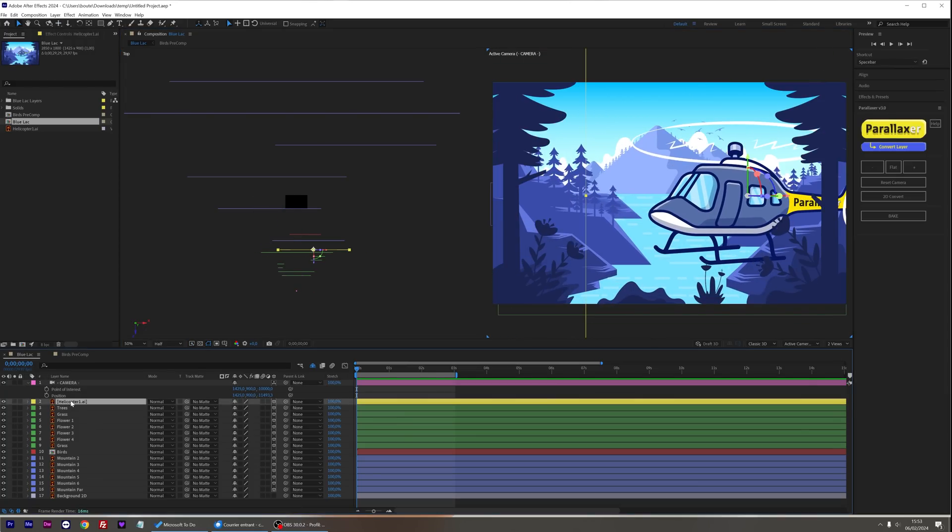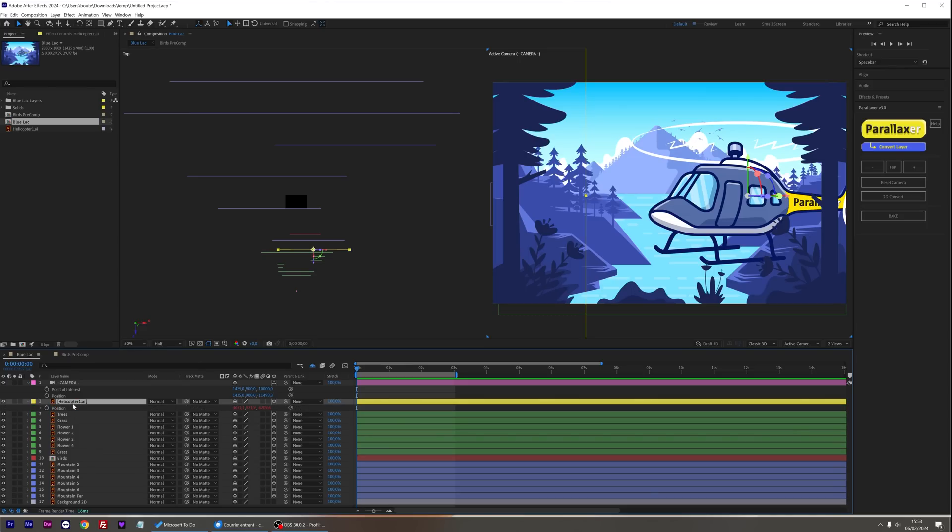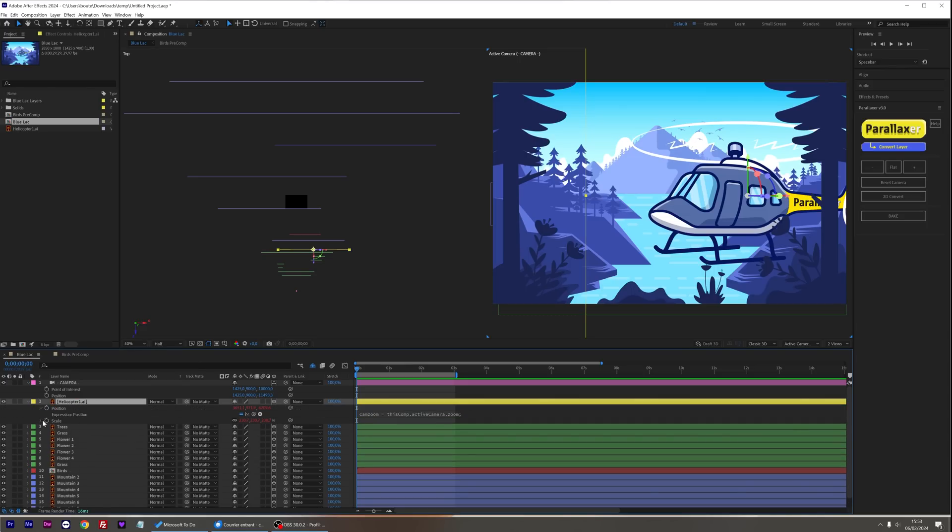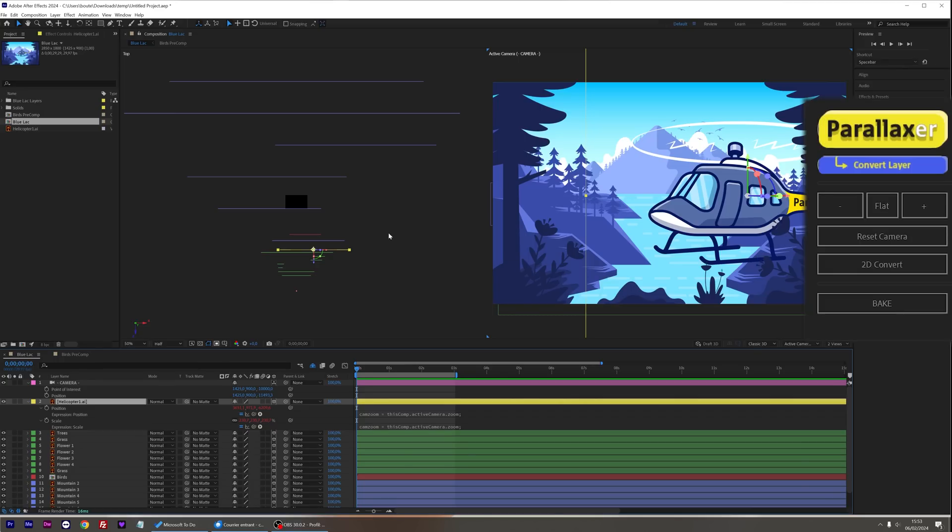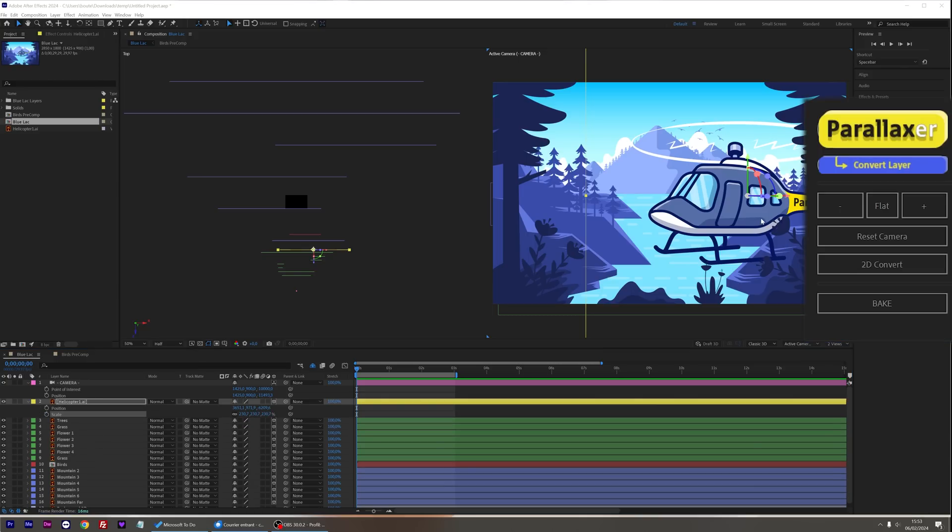Parallaxer is applied to the helicopter layer, meaning there are expressions enabled for position and scale. It can stay like that, but if I want to speed up my viewport, or if these expressions are bothering me for animation, I can bake my layer.